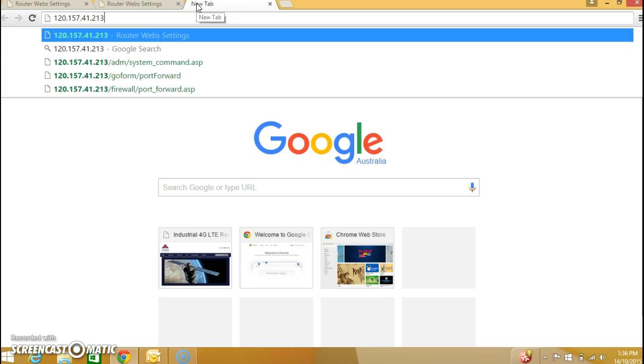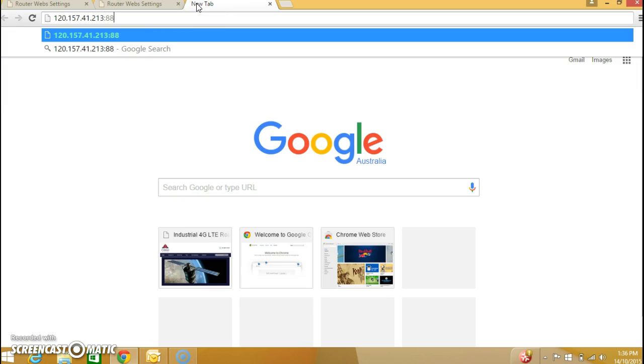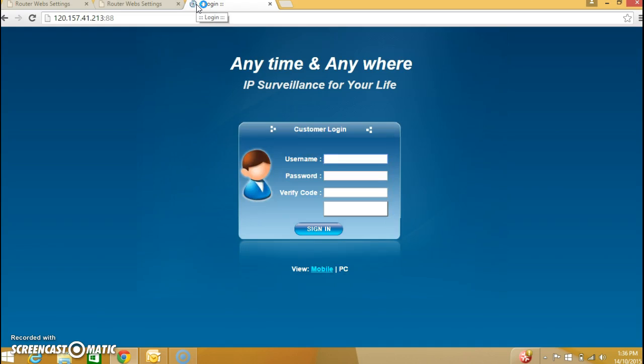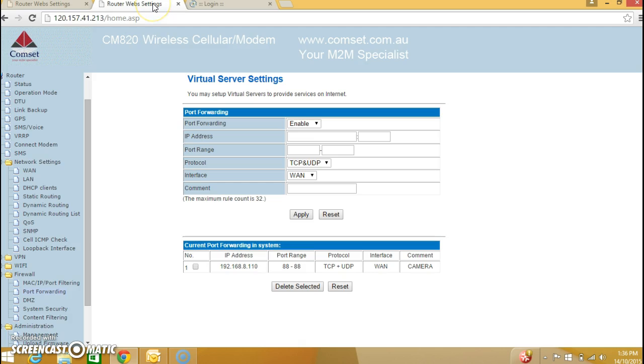So put colon 88 and there you go. Now we have accessed the IP camera sitting behind the CompSet router. Now let me go back to the status page.